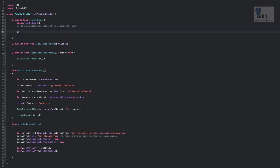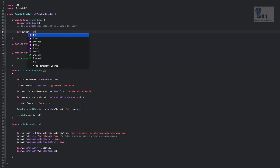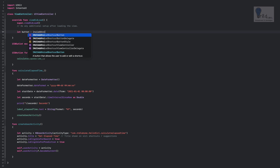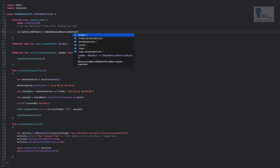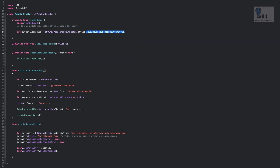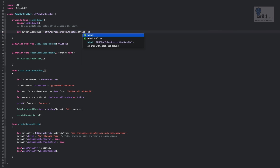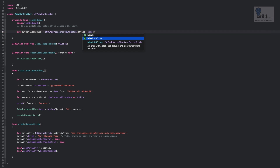Here we declare: let button_addToSiri = INUIAddVoiceShortcutButton. We rename it to something more meaningful — 'button_addToSiri.' We also need to give it a style. There are multiple styles, but I like black outline — it looks good on a white form — so let's use that as our preferred style.